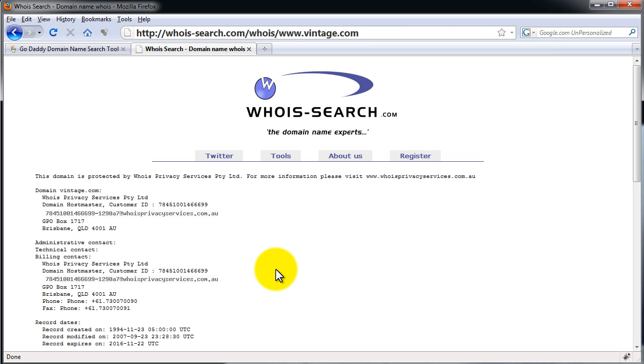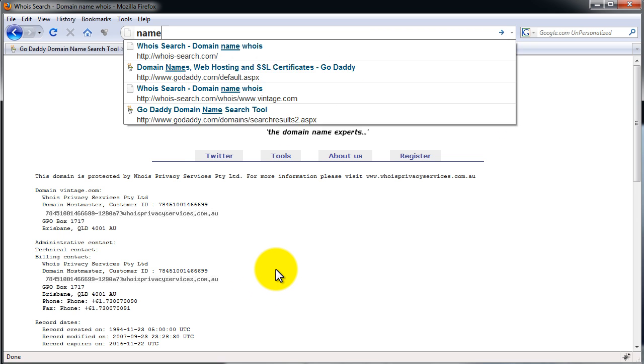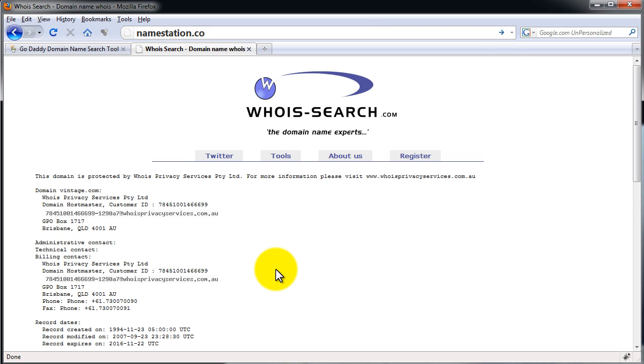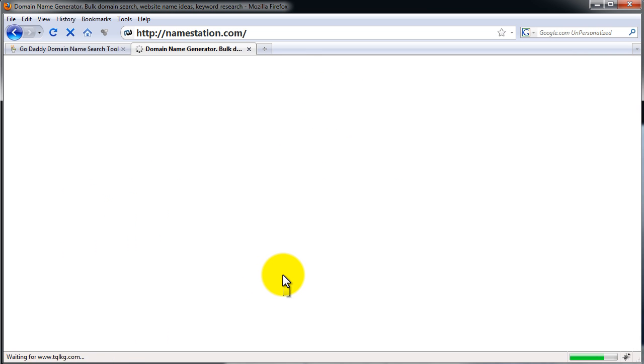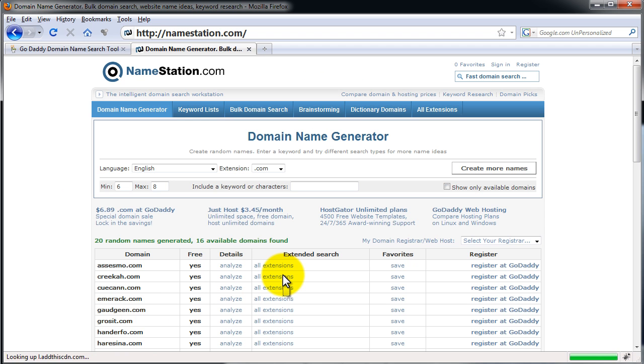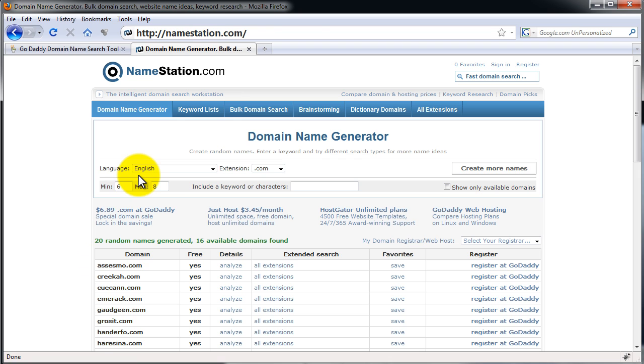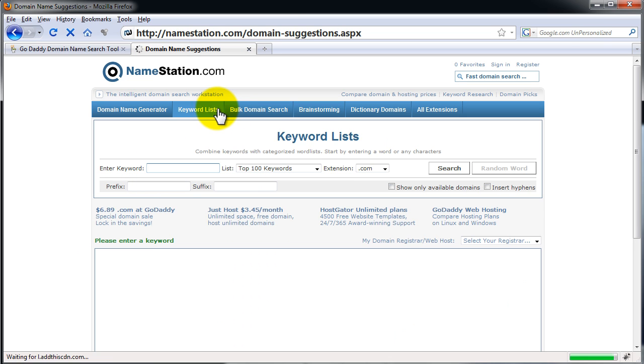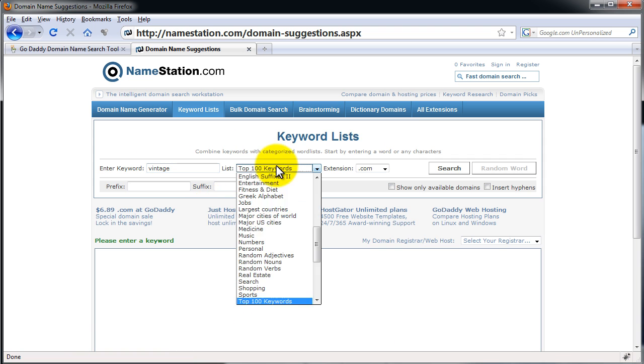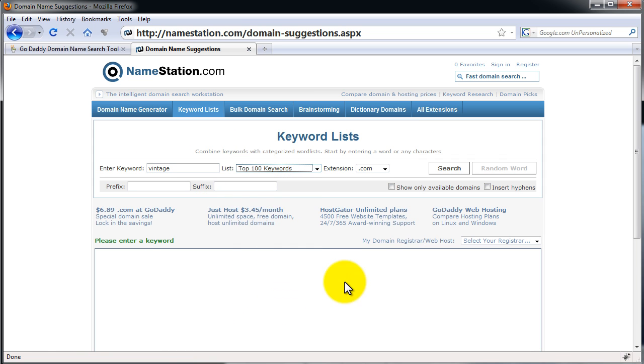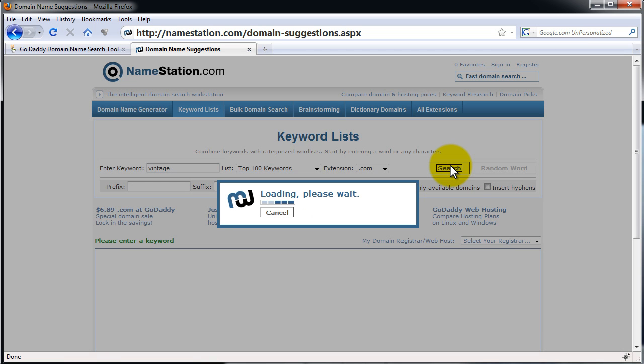Alternatively, if we can't get Vintage.com, which we probably won't be able to get, we're going to go to Namestation.com. And this website is going to allow us to look at things that are close to Vintage.com, close to that domain name. So what we do, I click up here, Keyword Lists. I type in the word Vintage. And then I'm using the Top 100 Keywords list. And I hit Search.